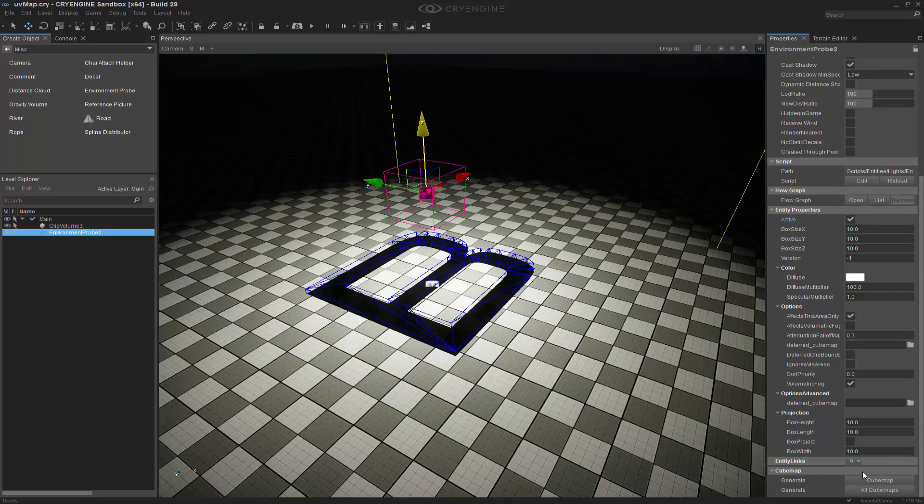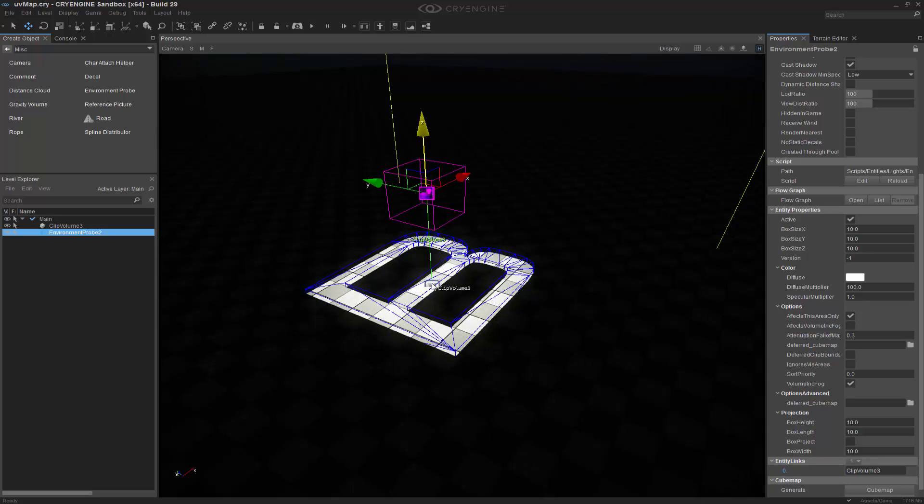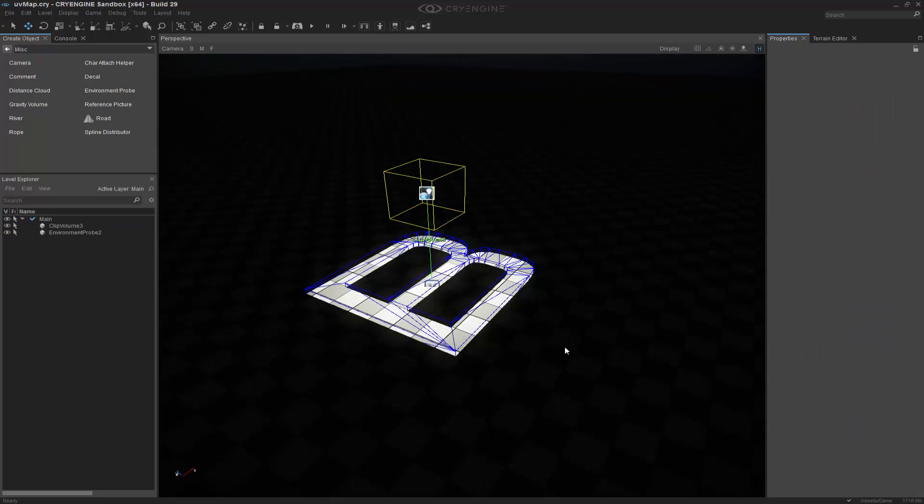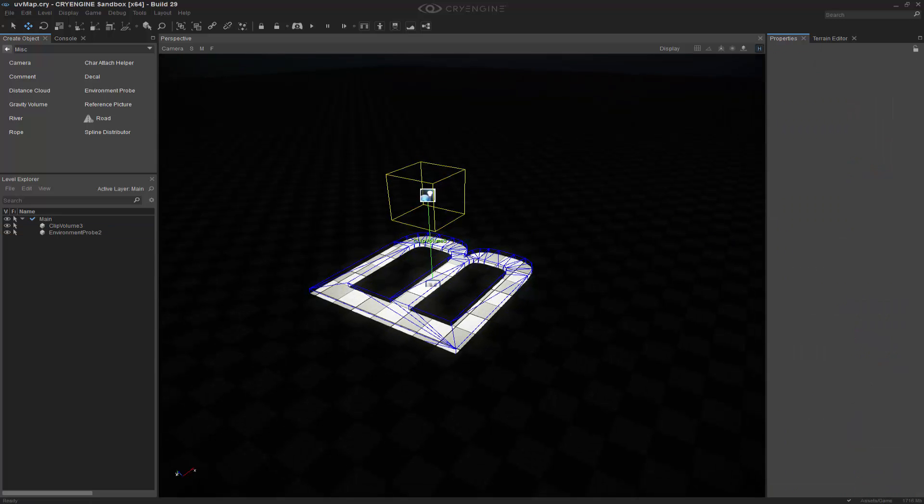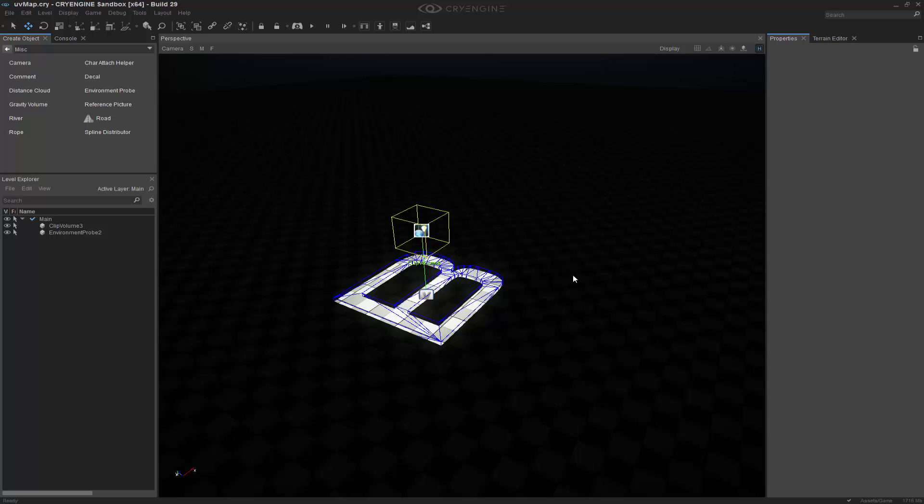So just like before, down in the entity links, we can go and we can add a link. And we can basically select the clip volume. And it's doing exactly the same thing except through the environment probe in your scene.